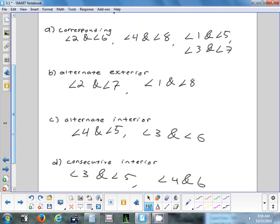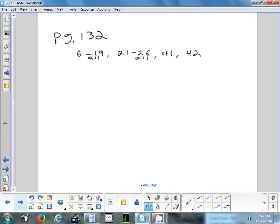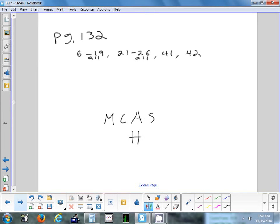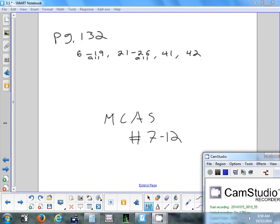Those are the different kinds of angles created when you have two lines cut by a transversal. The homework tonight is on page 132: problems 6 to 19 all, 21 to 26 all, and 41 and 42. For MCAS, do questions 7 through 12. There are no constructions in tonight's homework.